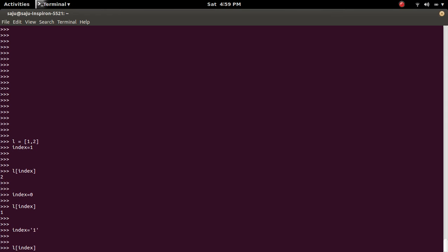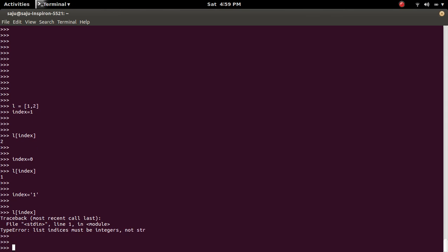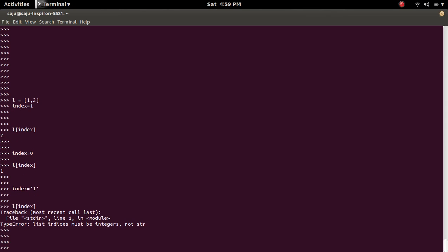So if you try L of index, you will get the error type error. List indices must be integers not str. That means the index should be a number.